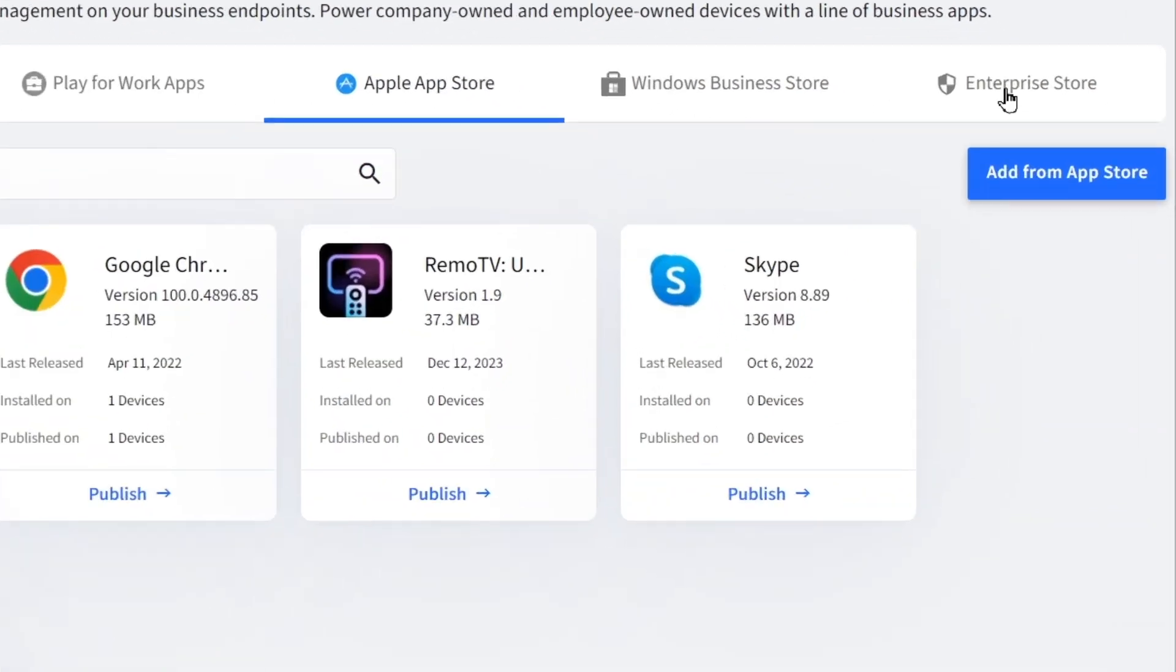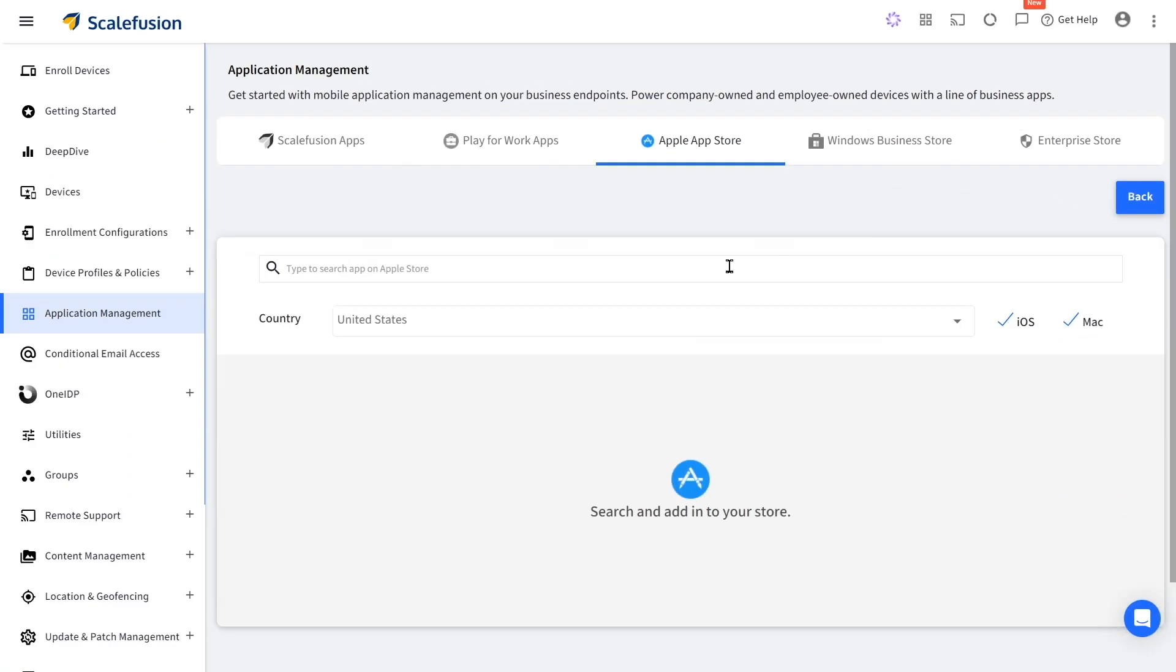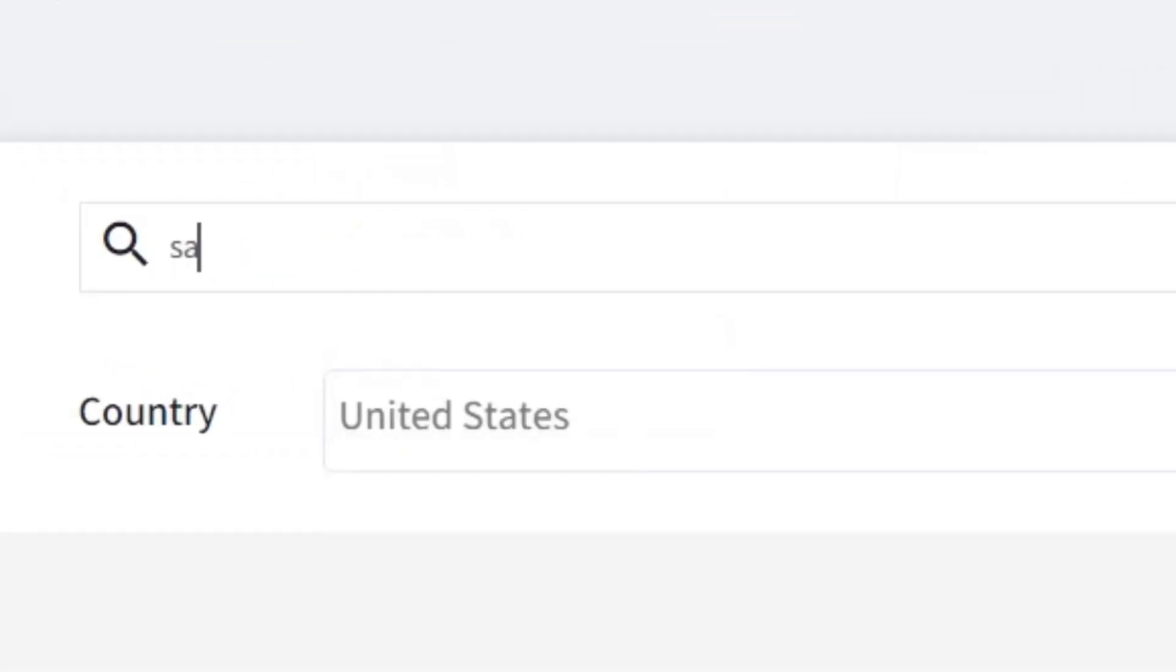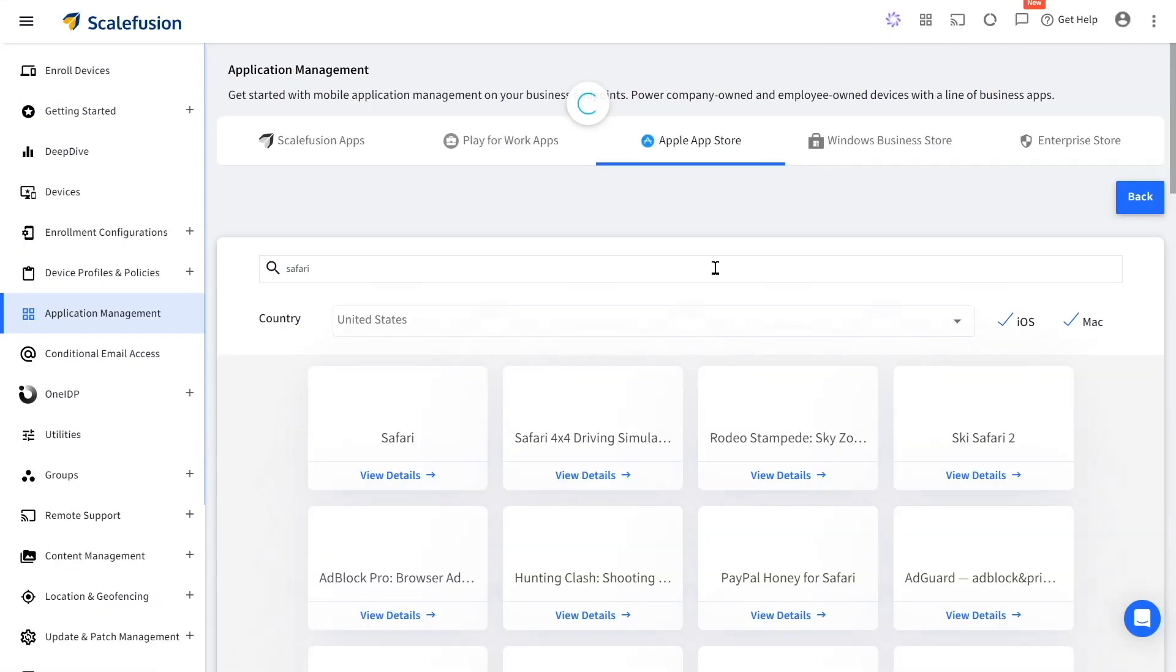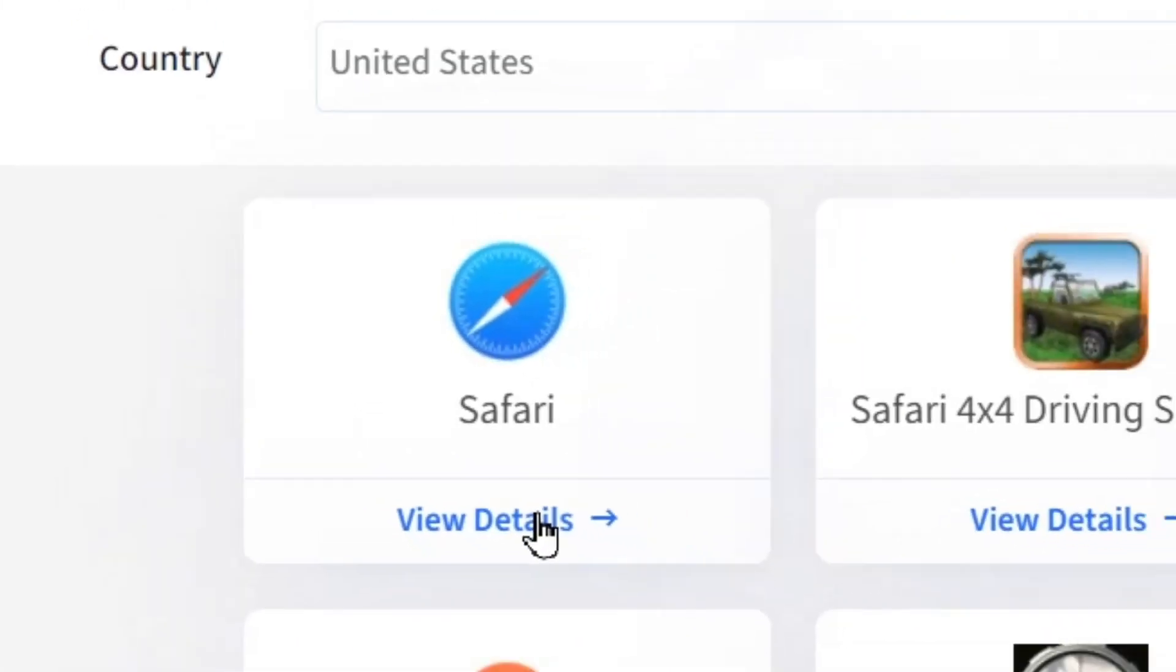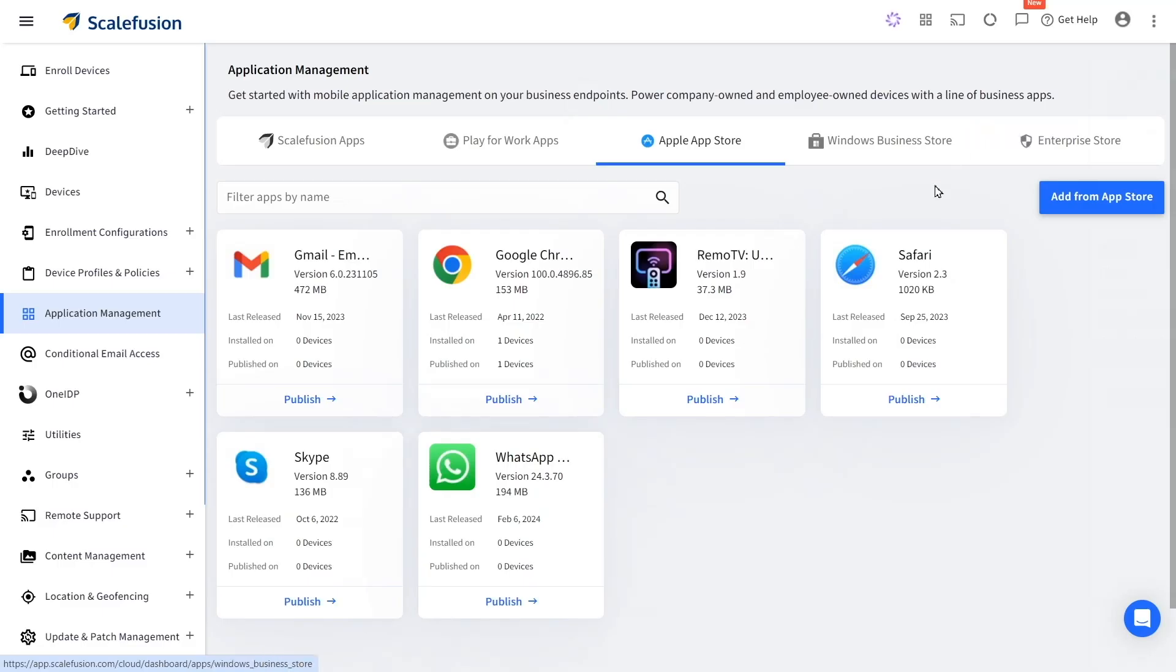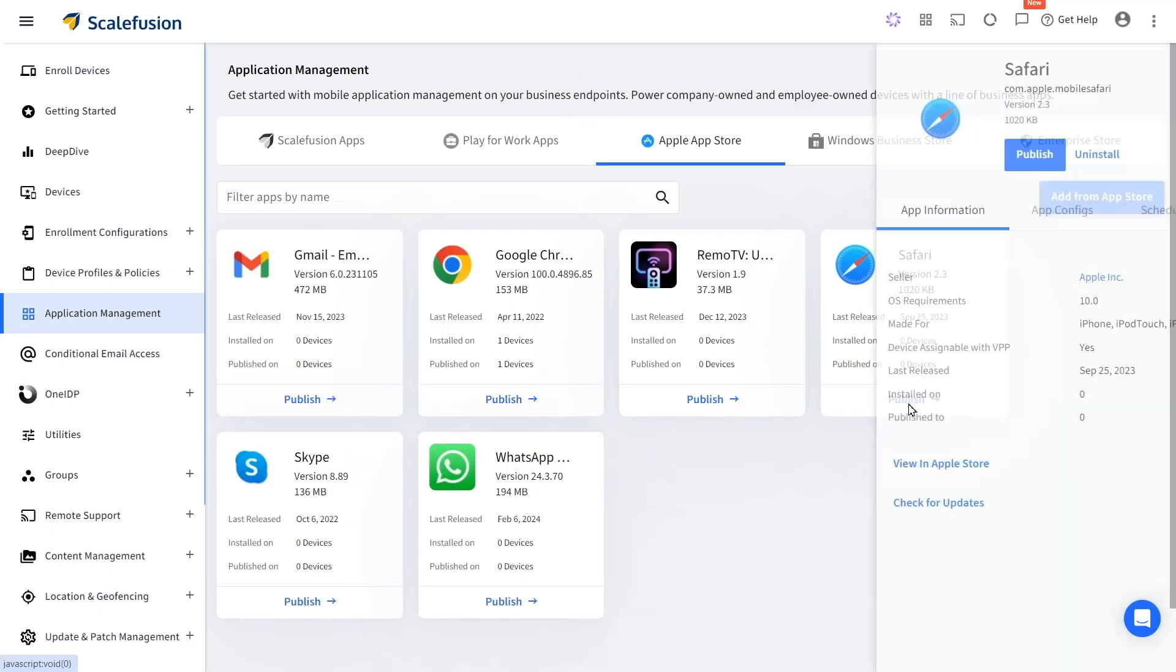Click on add from App Store and search for the app that you want to add. Click on view details and click on add. Now click on publish.